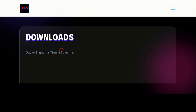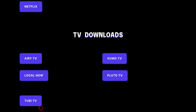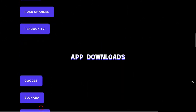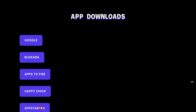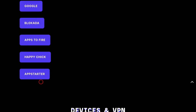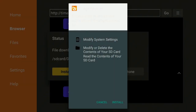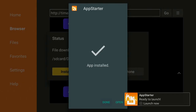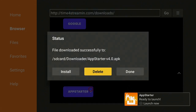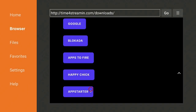Once the page redirects to Downloads, go ahead and get this great app. It says 'Downloads — day or night, it's time for streaming.' Scroll down past movie downloads and TV downloads to App Downloads. Right here is where you'll find the app Jeff and Chris told me about — it's called App Starter. Click on it, give it a second to redirect, and then click Install.